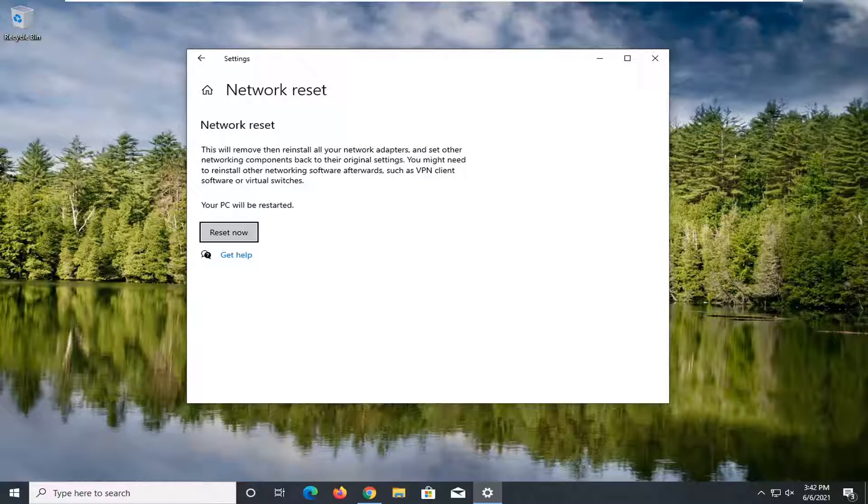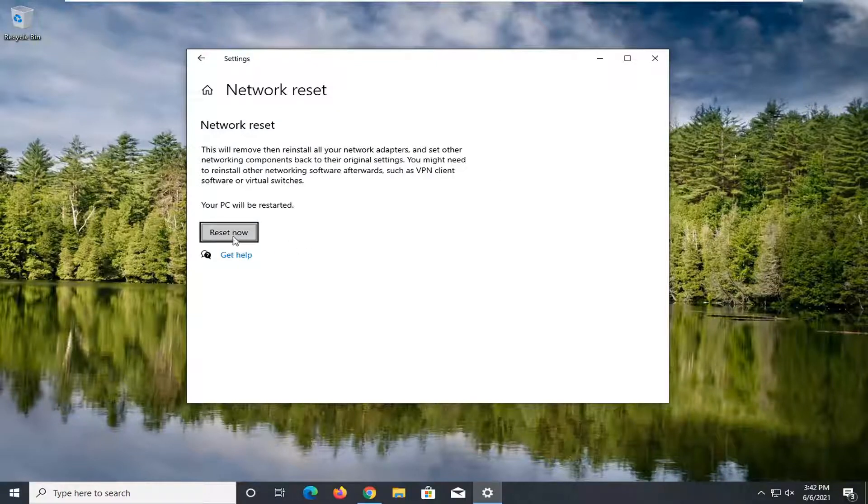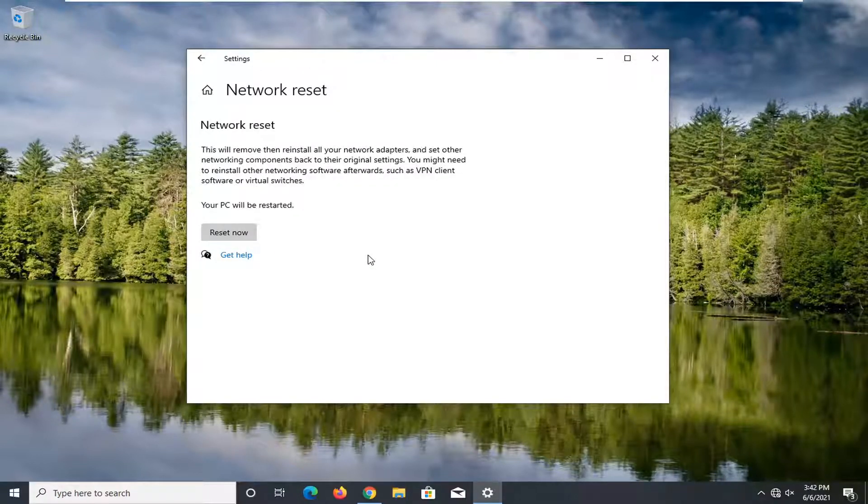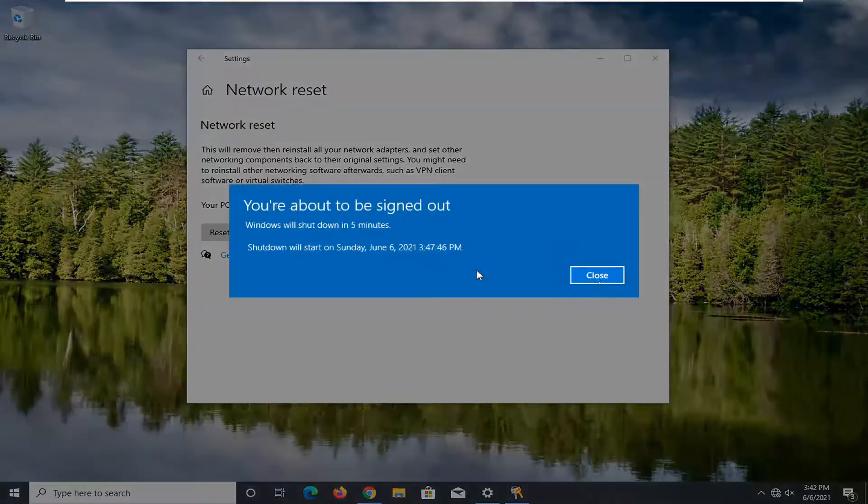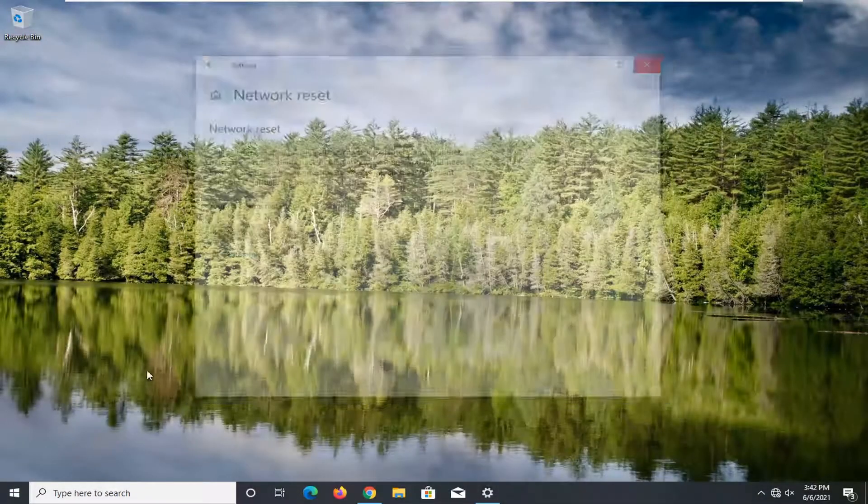So make sure you have your Wi-Fi passcode nearby because once we select the reset now button, you're going to have to restart your computer. You'll need to put back in your Wi-Fi password once you restart. So go ahead and locate that and then select the reset now button. Select yes. Now we're going to have to close out of here and restart our device.